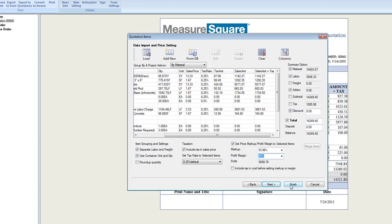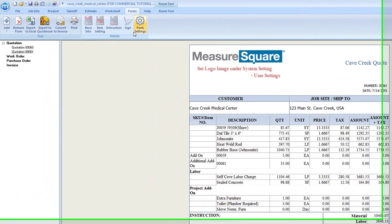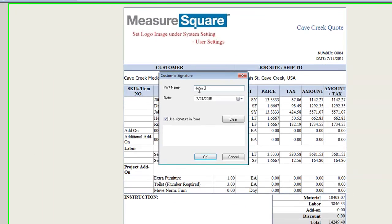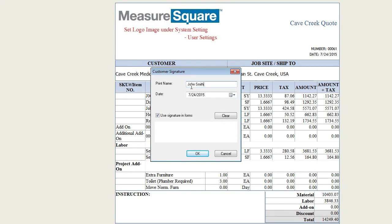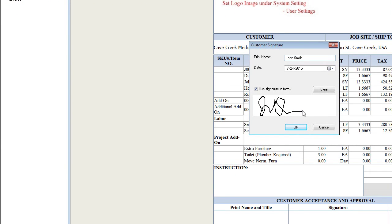If we click Finish, you'll see that we have now generated our quotation form. We have a signature field where if we click the Sign button under the Details menu, we can print the name of our customer and capture a digital signature below. Once the signature has been captured, click the OK button. You'll see that the signature now appears on the quotation form.